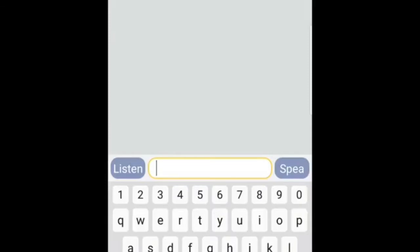The deaf person can then type in a response and press the speak button, and the phone will read out loud what the deaf person has typed in. That's something incredibly handy they could use in many day-to-day situations, like if they're in a shop and wanted to ask a particular question. It's something I honestly believe they're going to find very very handy.